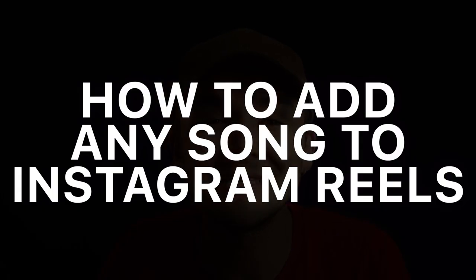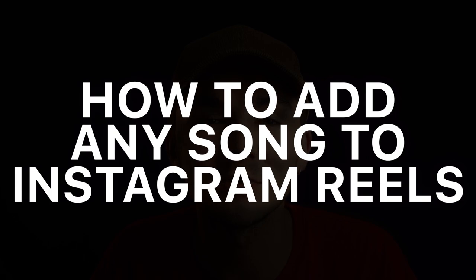Hey everyone, Alec here with Veed and in this video I'm going to talk about how to add any song or music to your Instagram Reels.